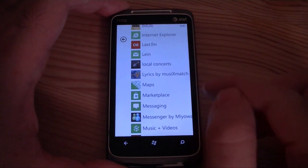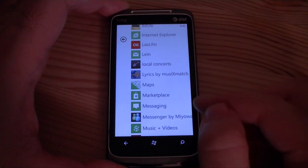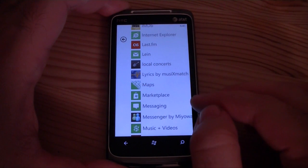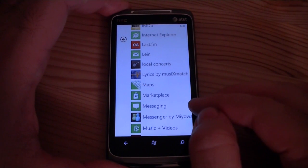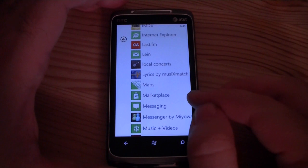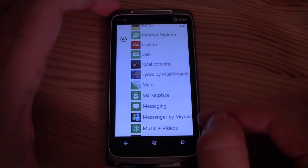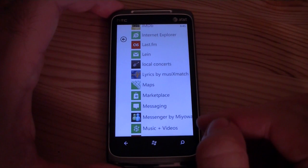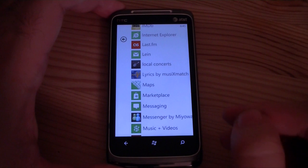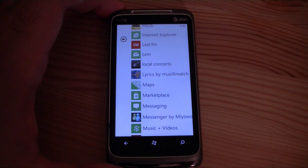I backed too many times. That's pretty much it for the Local Concerts app — pretty useful, really cool little program. That's it for now.